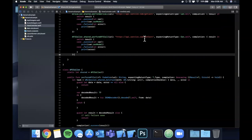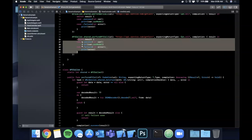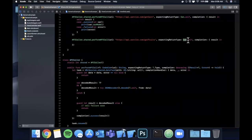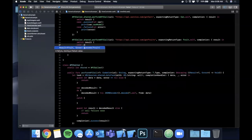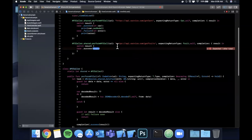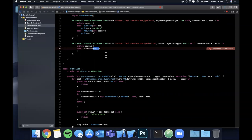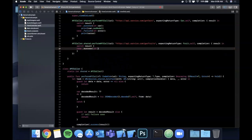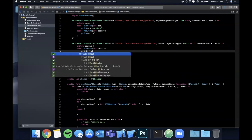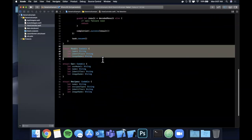To show it works generically, if we copy that call and change the expected type to `Fruit.self`, we get a result back, and in the success case the compiler already knows we're getting a `Fruit`. We've genericized the decodability from `T`, and we pass in what we want via the `expecting` parameter. In the success case we get a `Fruit` back and can directly print `fruit.name` — all of this is type-safe.